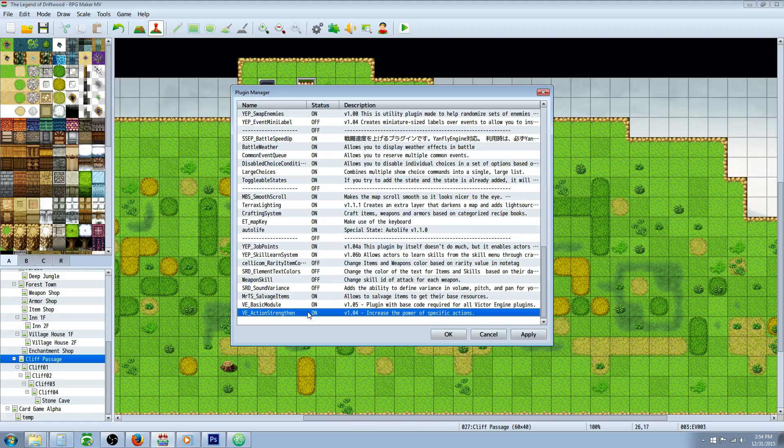If you've used VX Ace for RPG Maker you probably know who Victor Engine is. He's got several very awesome VX Ace scripts and I found out last night, apparently a month ago, he started working on transferring some of his Ruby scripts into JavaScript for the MV engine. So we're going to take a look at the VE Action Strengthen plugin today.